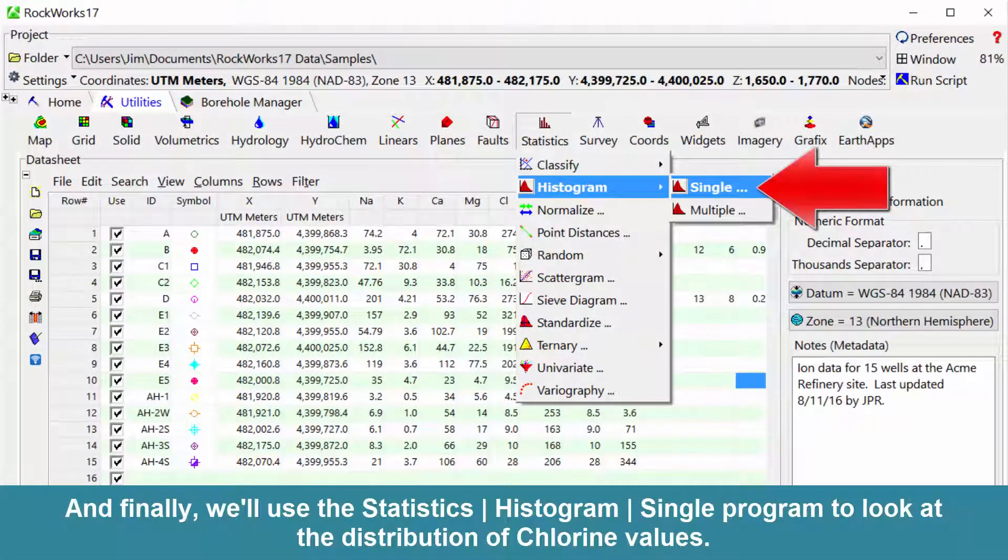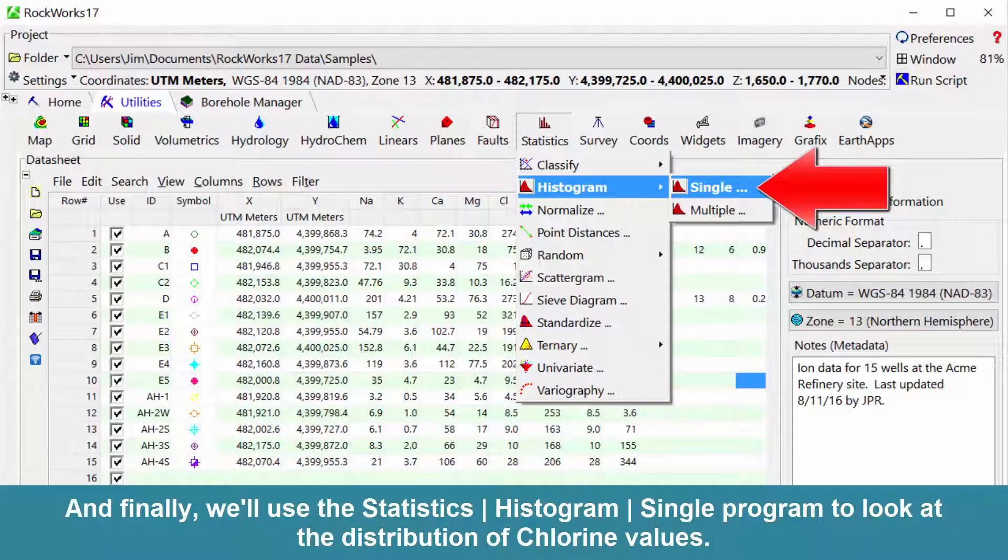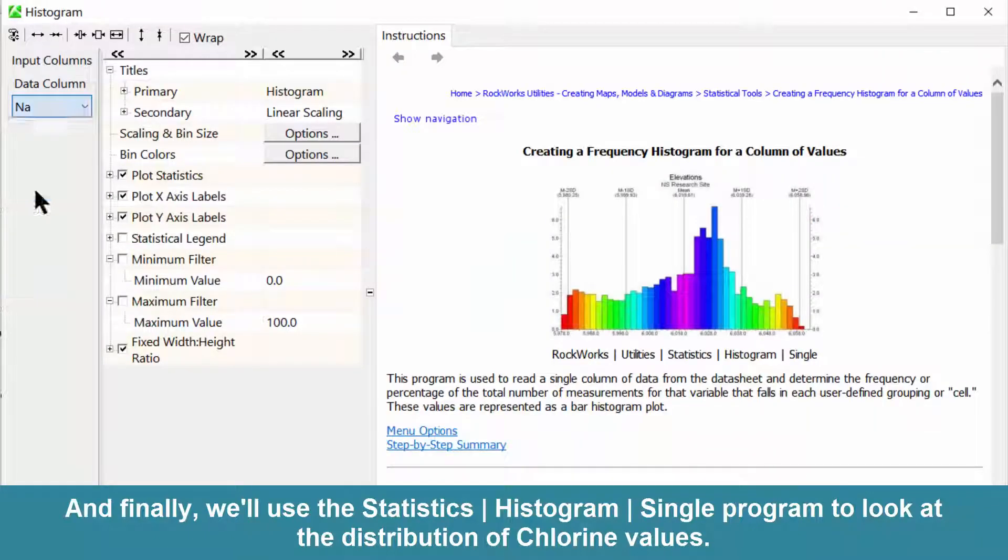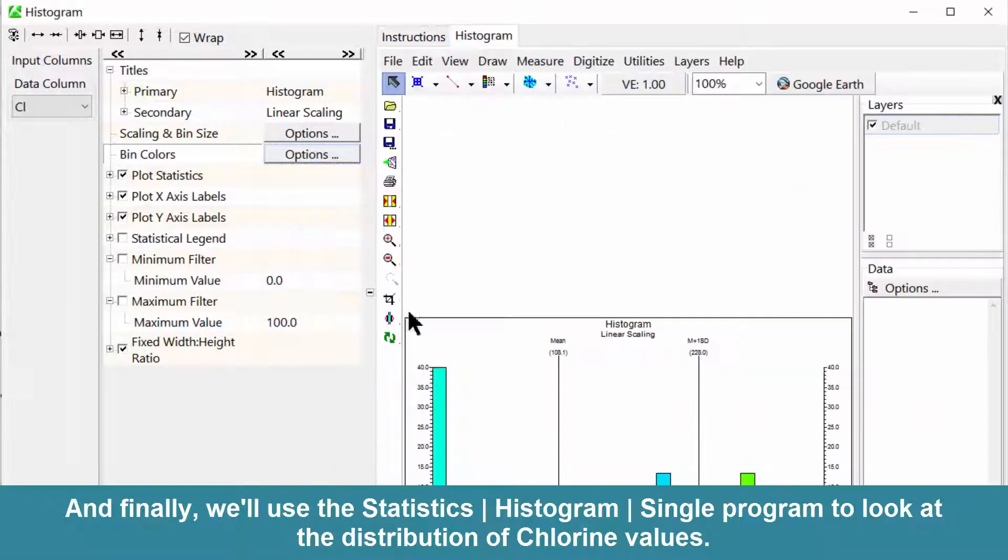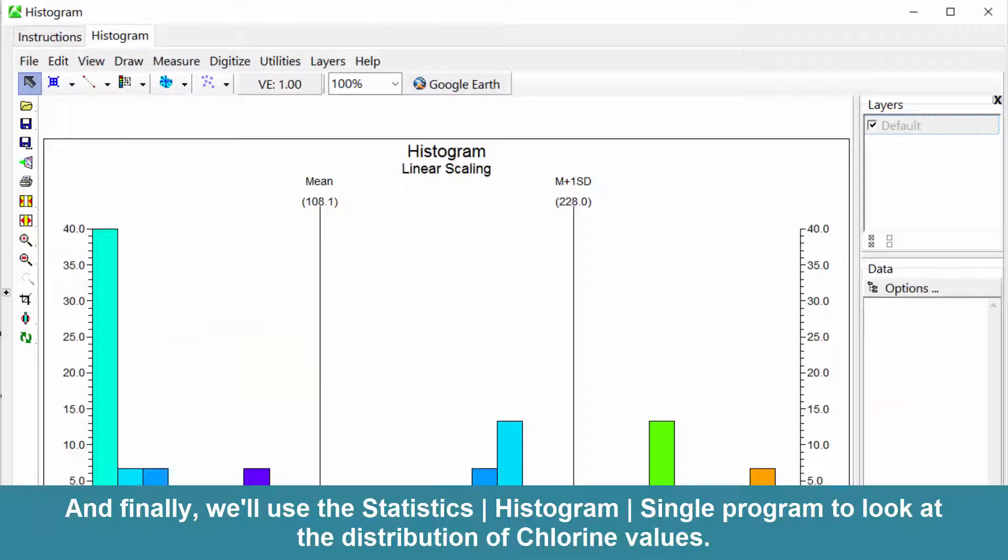And finally, we'll use the Statistics Histogram Single program to look at the distribution of chlorine values.